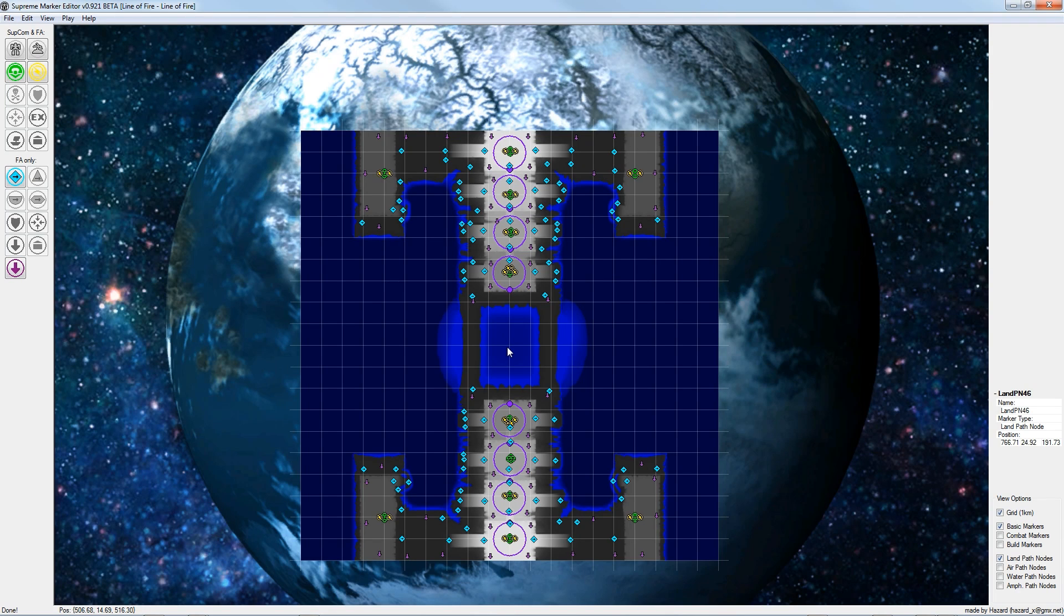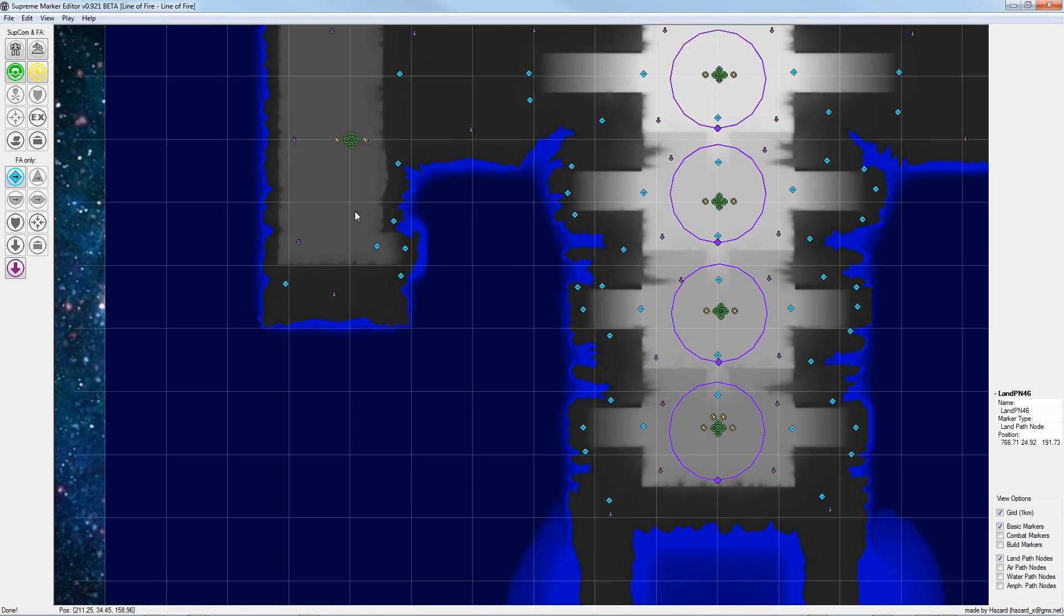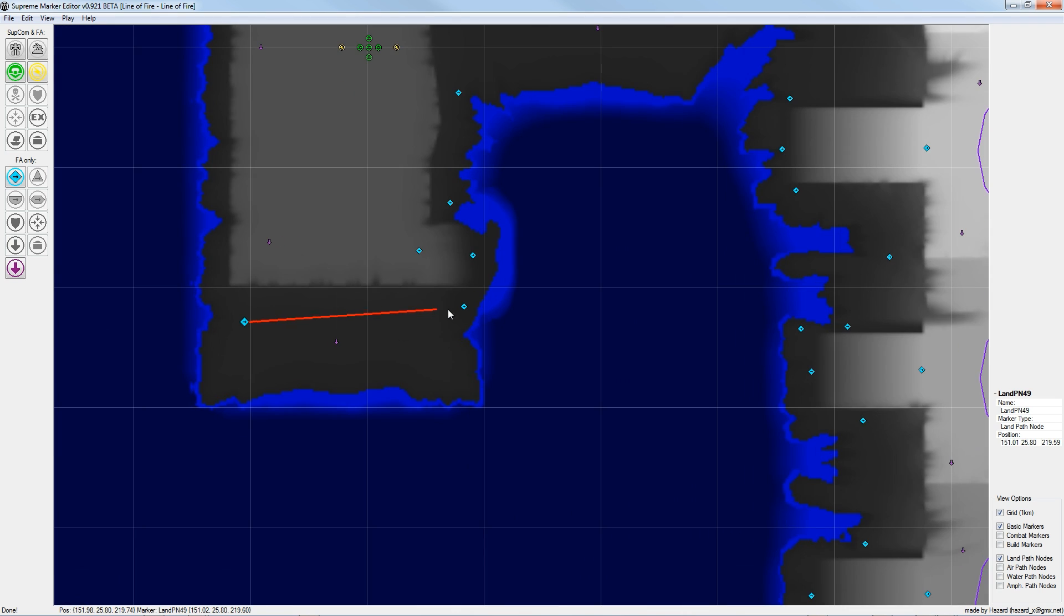After we set all the land path nodes we connect them with the right mouse button.